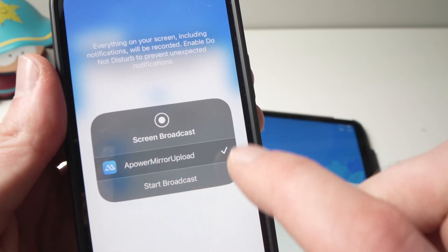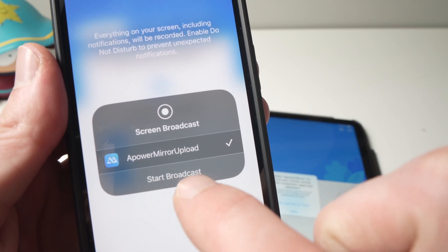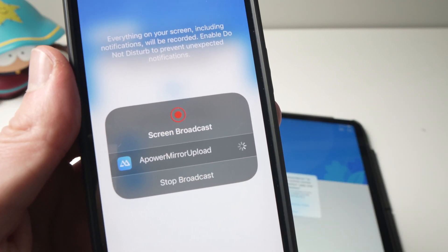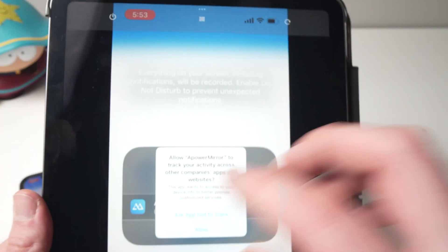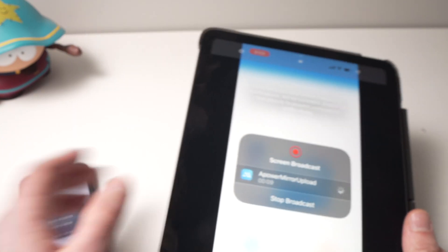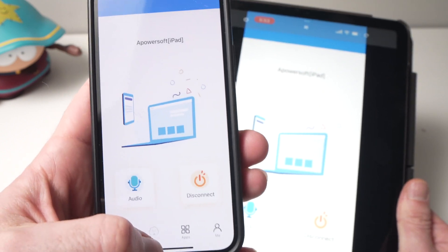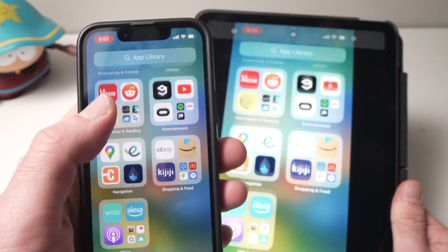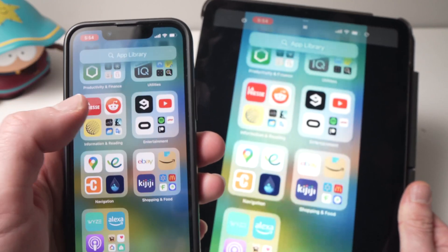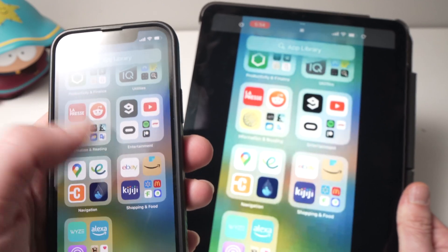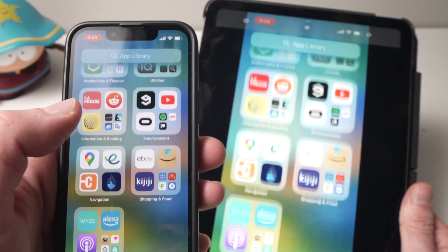It will ask you to confirm — just tap 'Start Broadcast.' It will give you a small countdown and automatically cast to your iPad. You may see a permissions screen; just tap 'Allow.' Now whatever you're doing on your iPhone will be cast on the iPad with very minimal lag, depending on the strength of your internet connection.